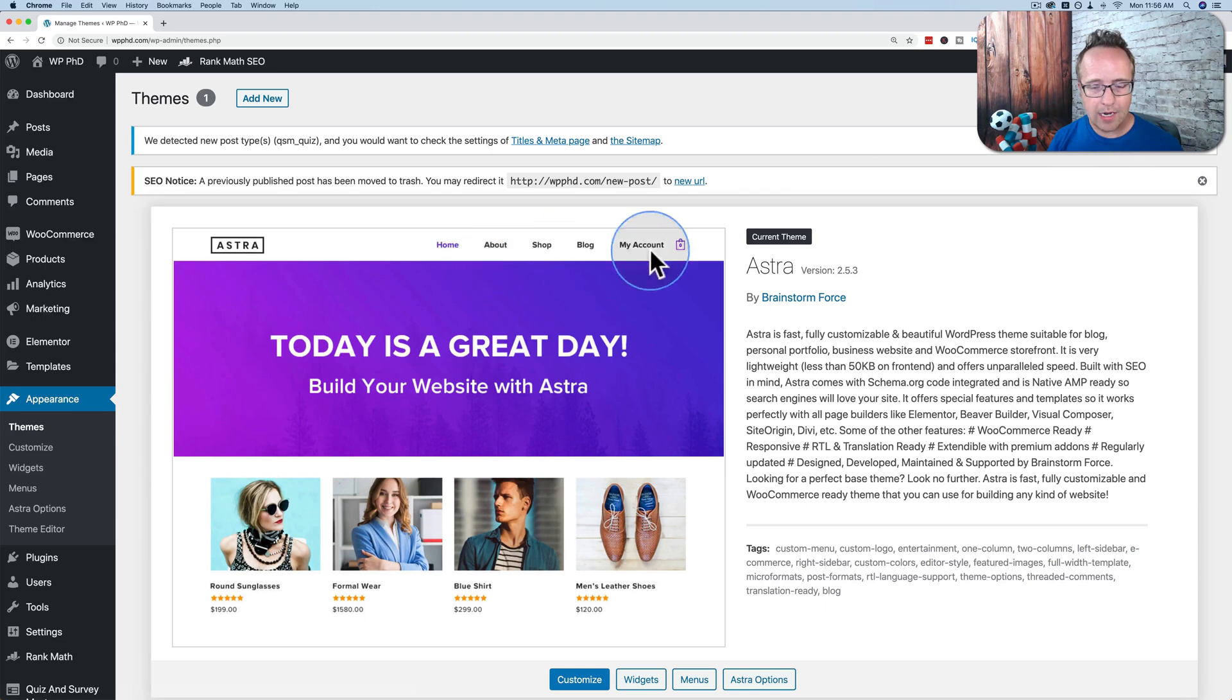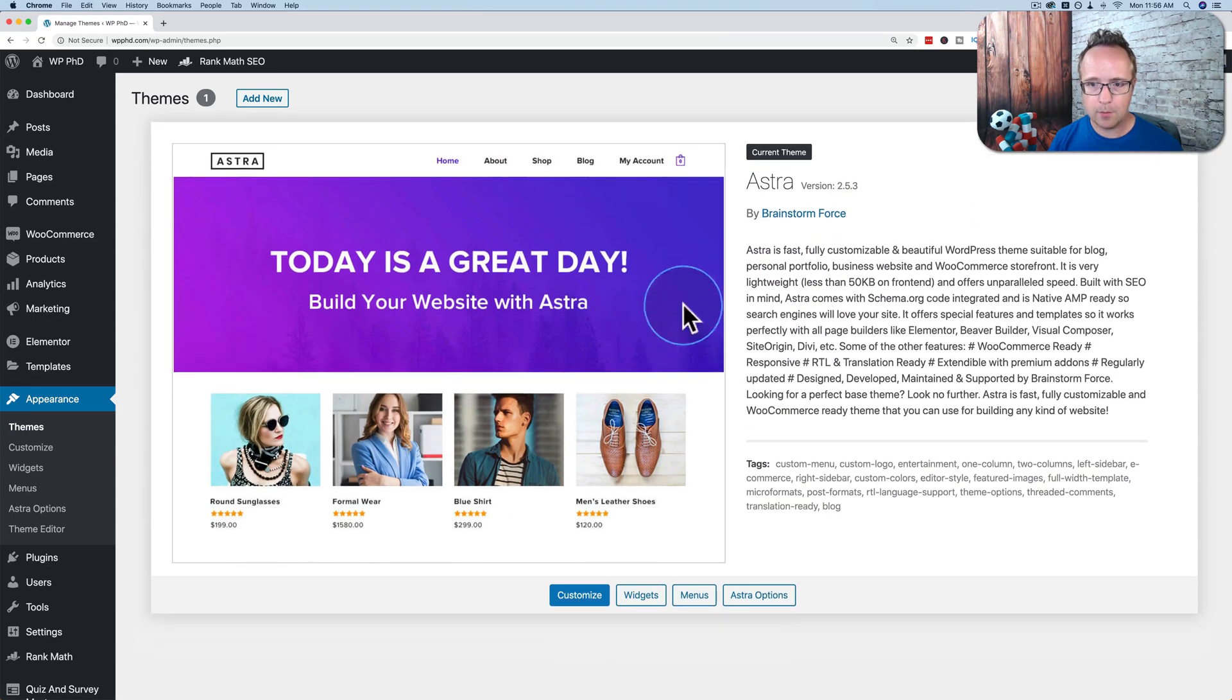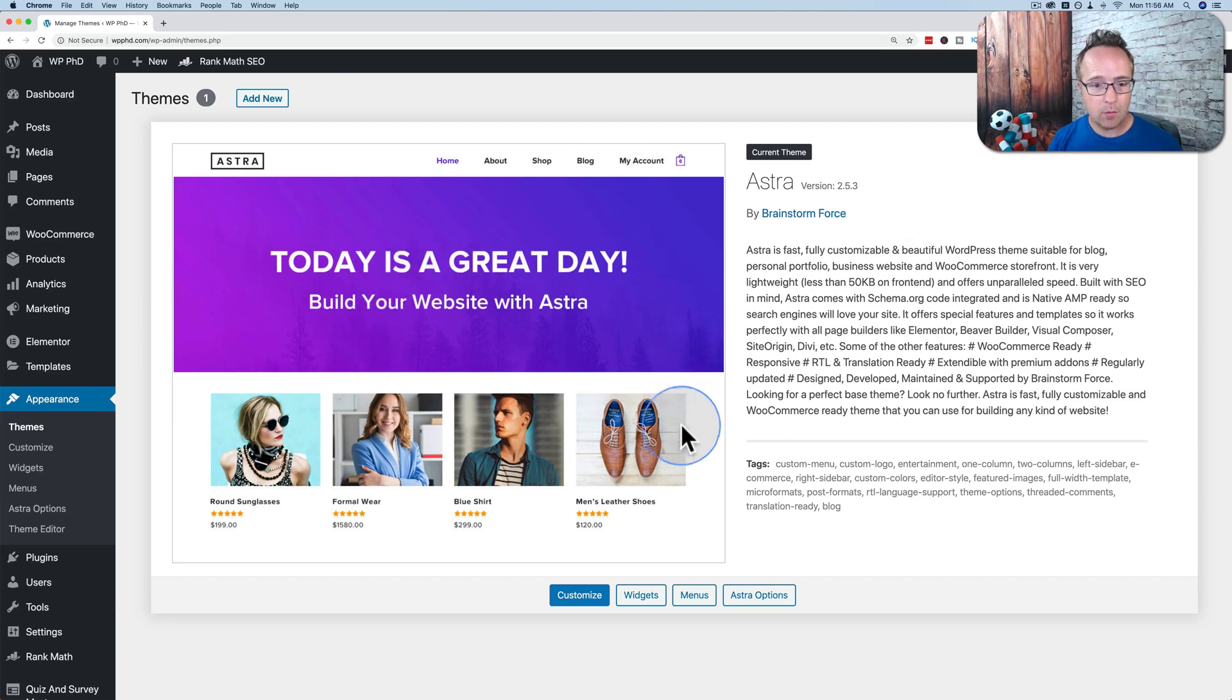It shows our active theme right here. We just have one installed. If we had multiple installed, we'd see multiple little boxes. Here we just have one. So it's one big box. And this is one that's active.